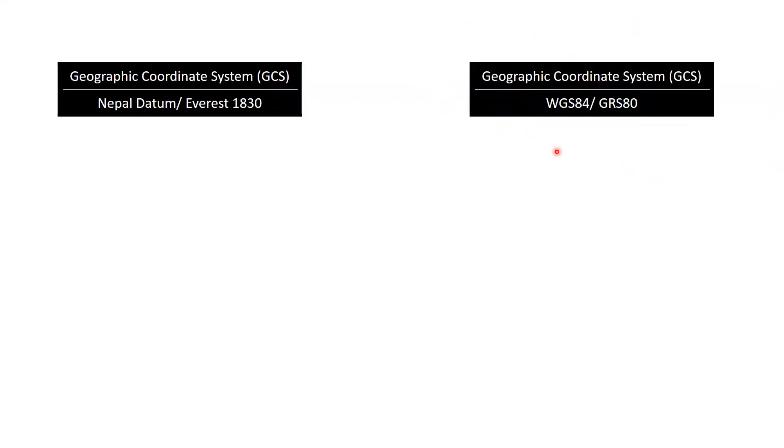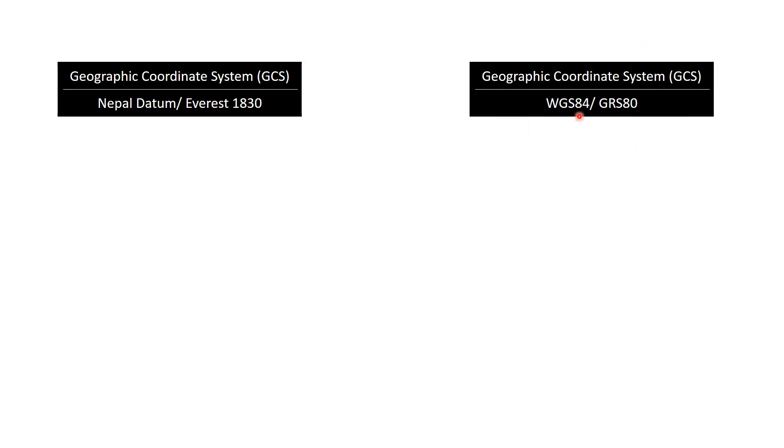I would like to talk about the next scenario where we might have our survey data or GIS data based in WGS84 datum. This is usually the case because GNSS has become the de facto method of positioning.